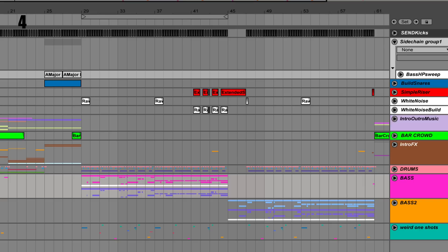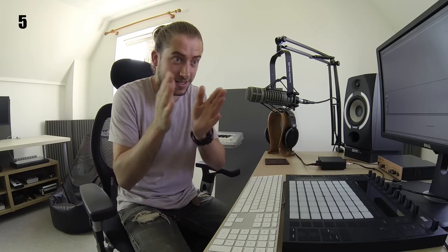Tip three: set up your sidechain compression on your leads and basses before you play in the parts. Tip four: colour code — keeps you organised and makes your projects look nice. Tip five: take your claps and snares and move them very slightly to the left. It helps stop them getting lost under the kick drum. Nudge, nudge, nudge — much better.